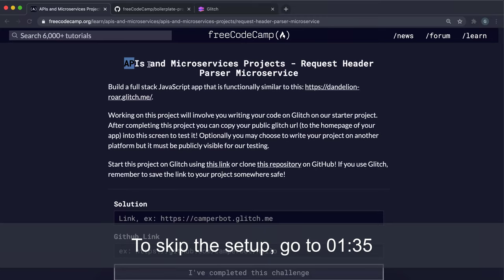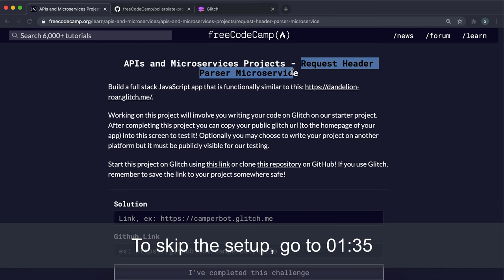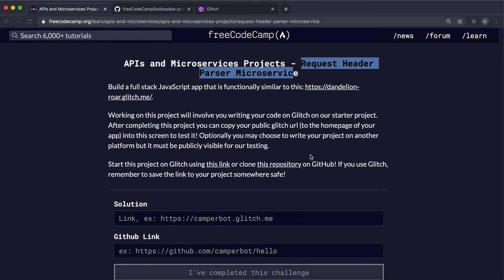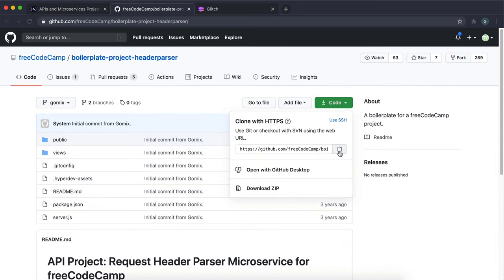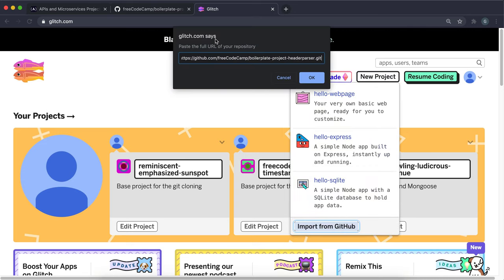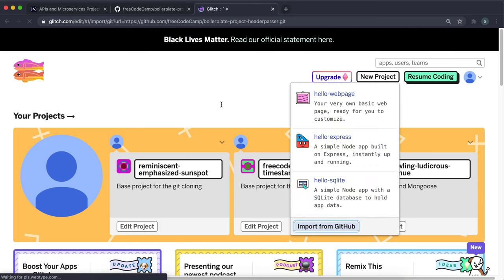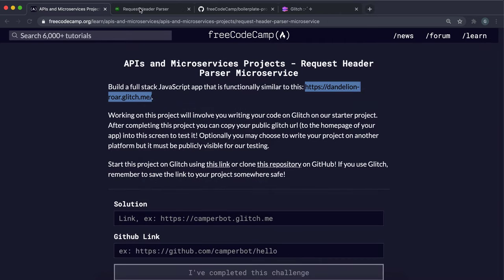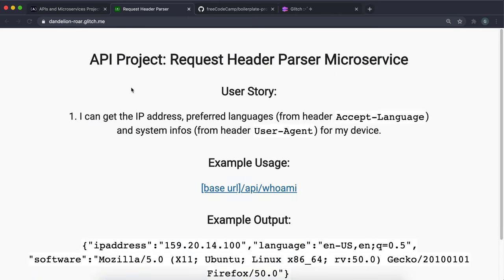Hello and welcome to the second API and microservices project — this is the request header microservice. To get started, go to the repository by clicking the link, go to Code, copy the git link, and in Glitch click New Project and Import from GitHub. Paste it in there and it will start generating.